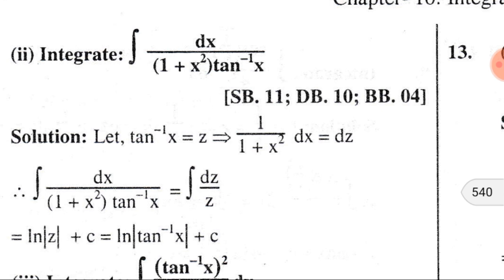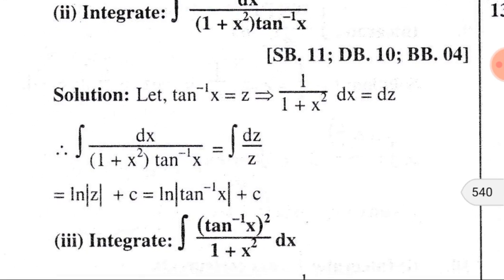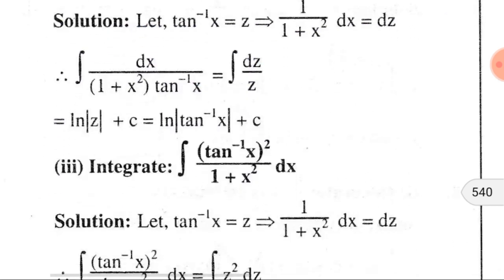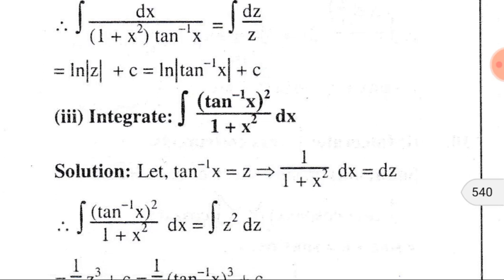Substituting dx/(1+x²) by dz, we get ∫dx/[(1+x²) · tan⁻¹x] = ∫dz/z. We know that the integral of dz/z is ln|z| + C. So we can write ln|z| + C, where C is the integral constant. Replacing z by tan⁻¹x, we get ln|tan⁻¹x| + C.